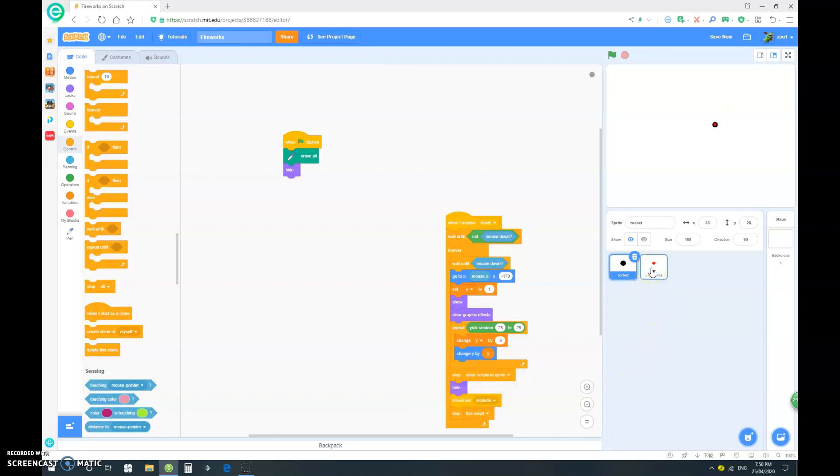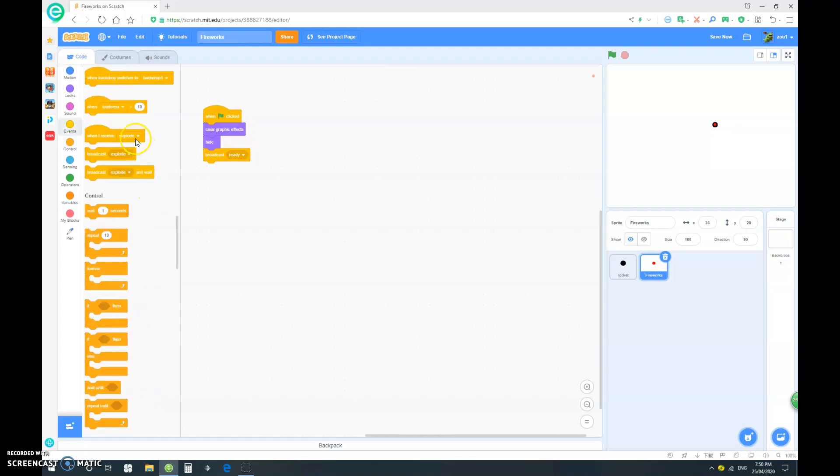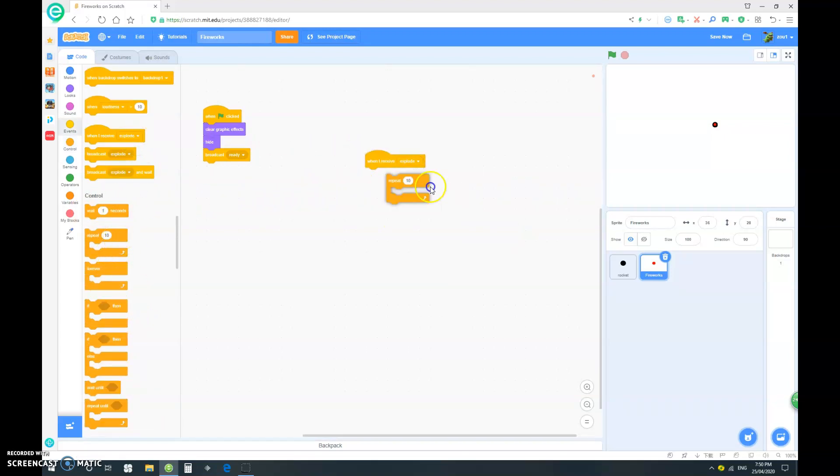Okay. So, let's go into our fireworks here. And let's go, when I receive explode. I want to repeat. Um, let's just go 100. I don't know.